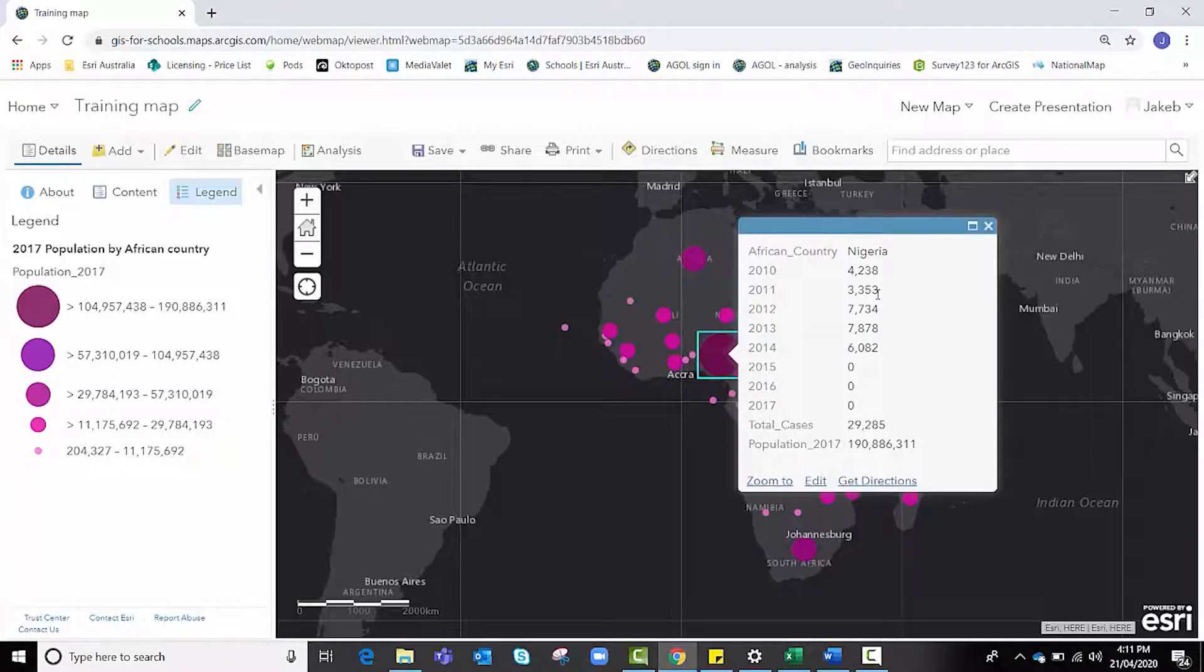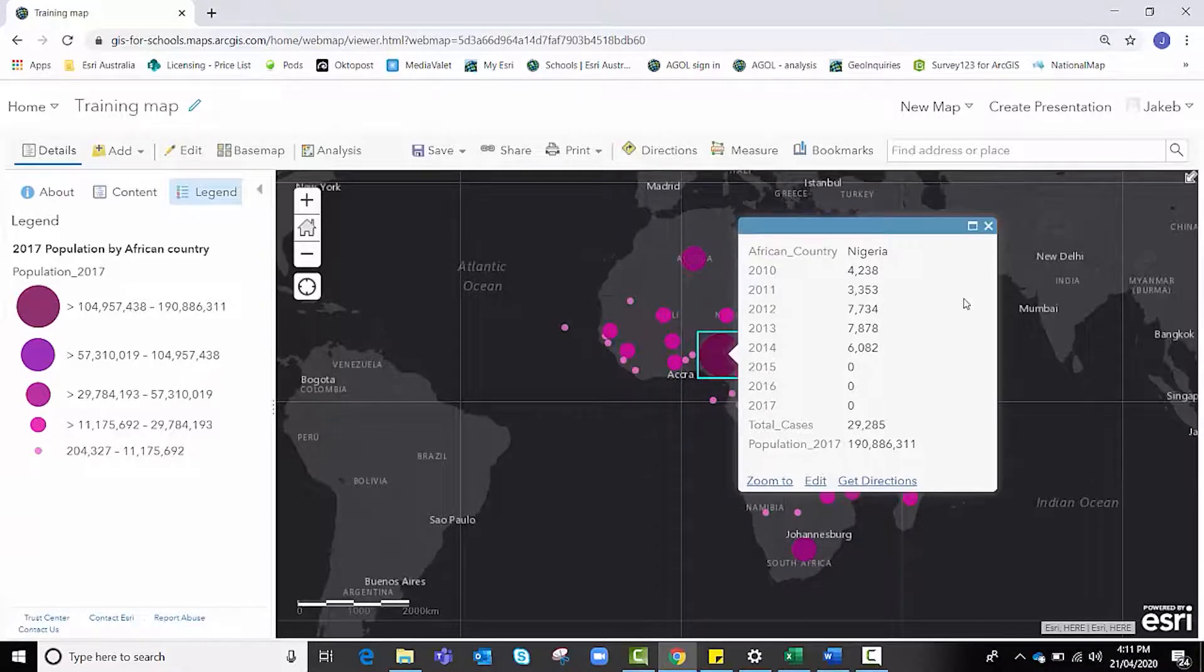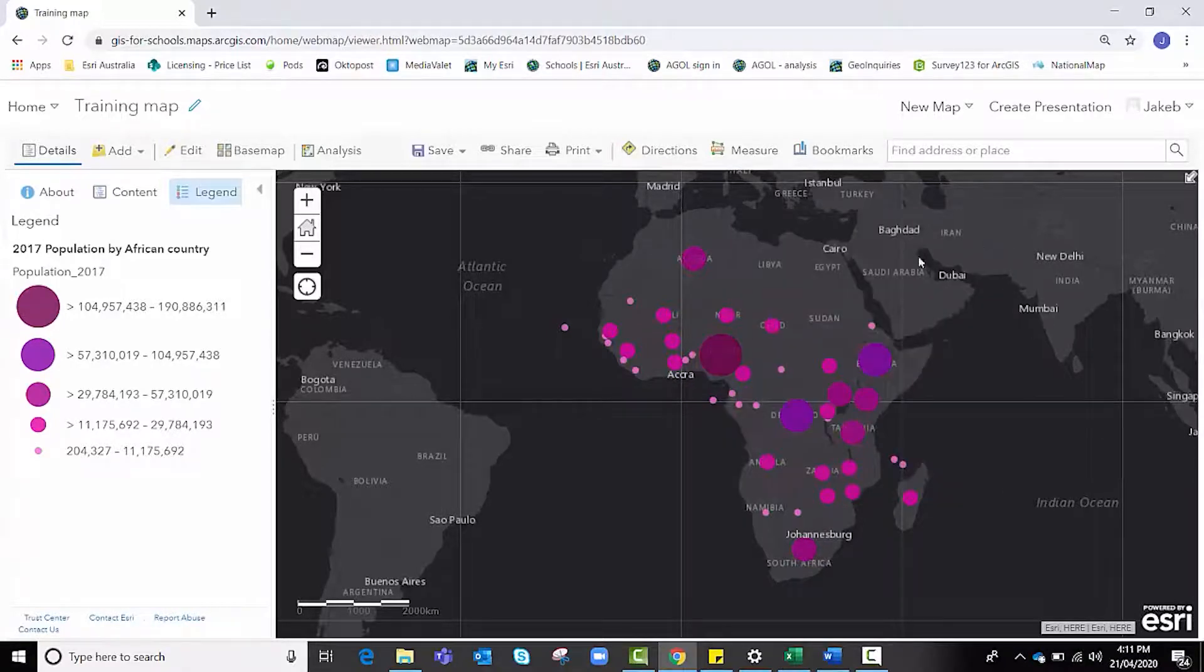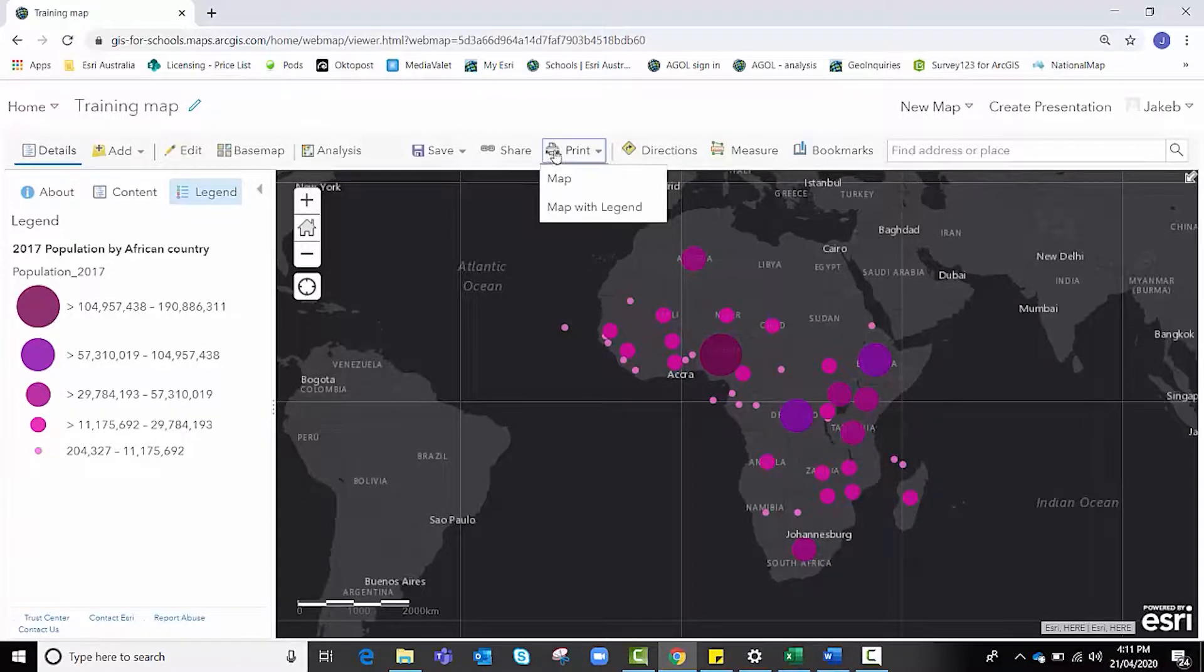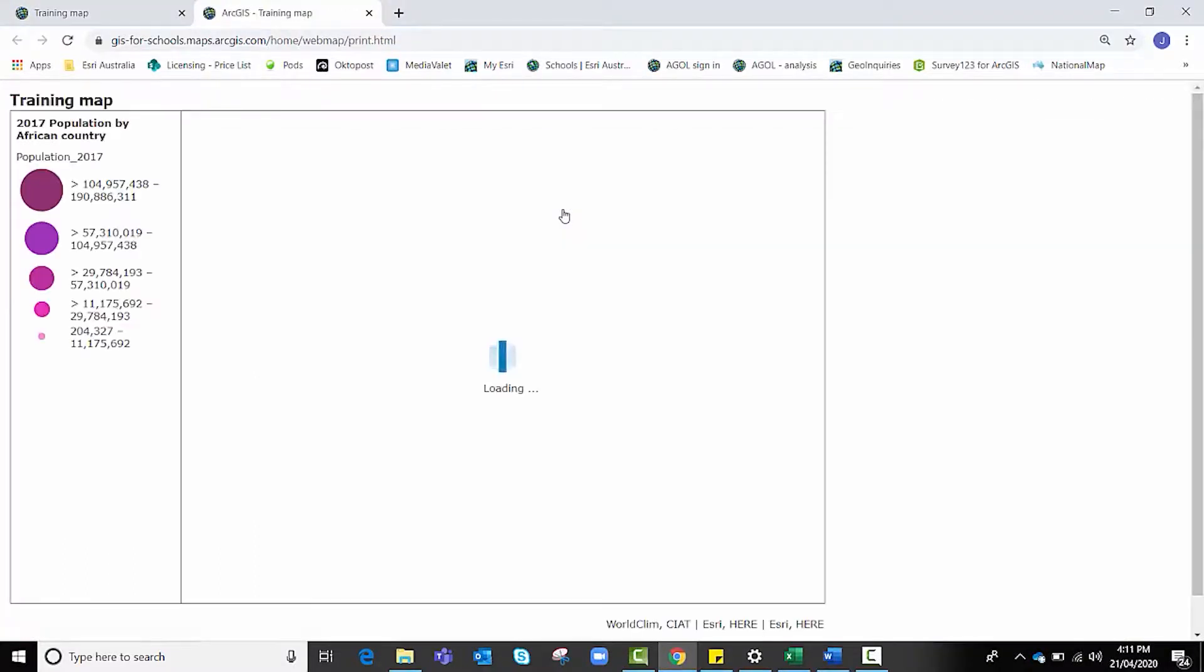I'd like to remind you of that print function, print map with legend. If I was doing an assessment piece and I needed to include this in my word document, I could print that map with legend, allowing it to load.